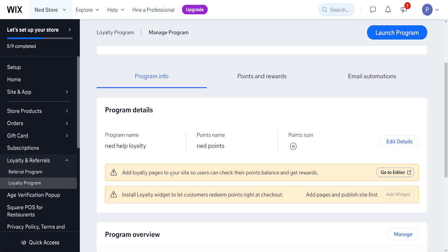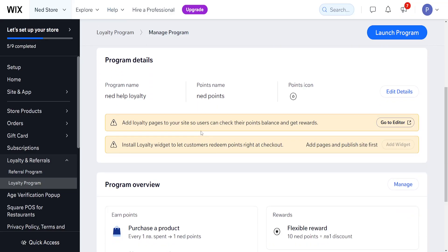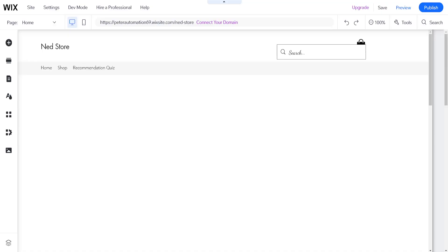Add loyalty pages to your website so users can check their reward balance. If we go to the editor here, it's going to refer us. I'm going to come back to this editor in a second, but for now we have to install the loyalty widget to let customers check out their points. We need to add pages and then install the loyalty widget.